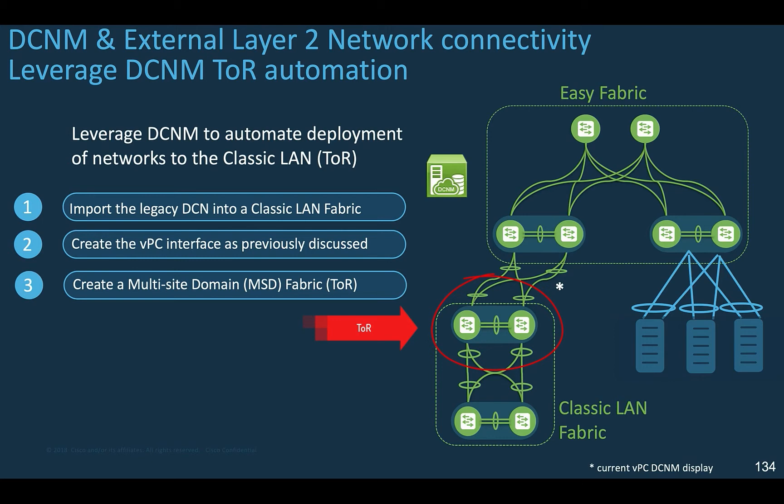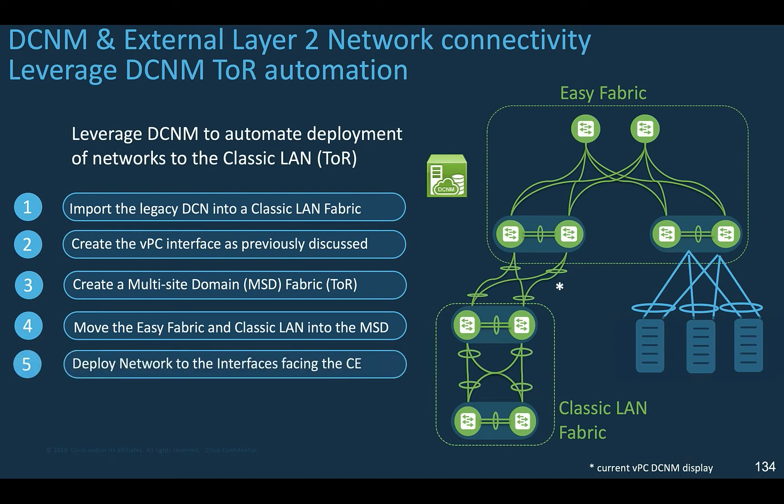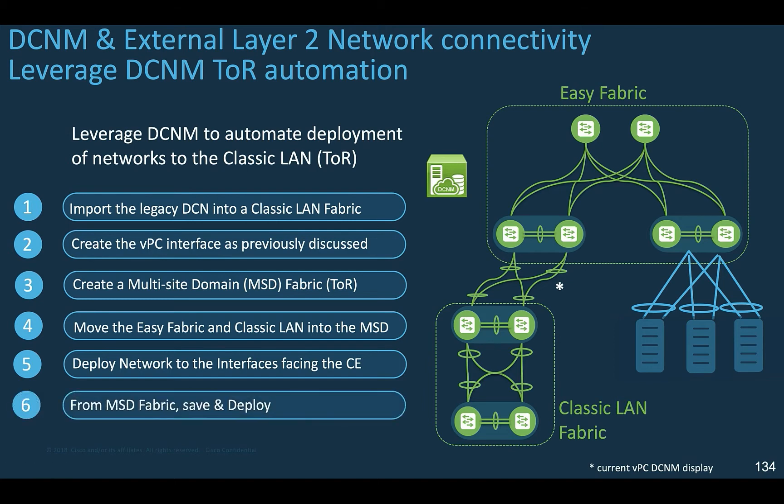Then you move the classic LAN to the multi-site domain. This way you tell DCNM 11 to automate the deployments of networks across all fabrics, including the top-of-rack that belong to the classic LAN. Then you deploy the network to the interface facing the classic Ethernet devices. From the MSD fabric, save and deploy to automate the deployment of networks from the classic LAN up to the VXLAN EVPN fabrics.